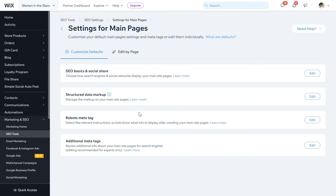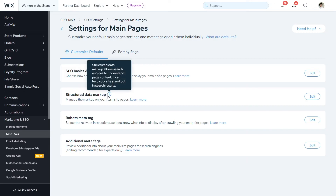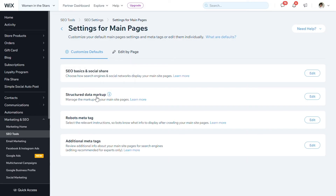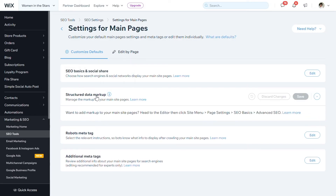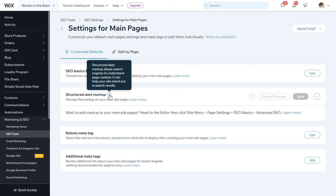The other thing to think about within this panel is structured data markup. Structured data markup is a type of code called JSON-LD, and this allows you to get more information from your pages to Google in a very formatted and structured way.